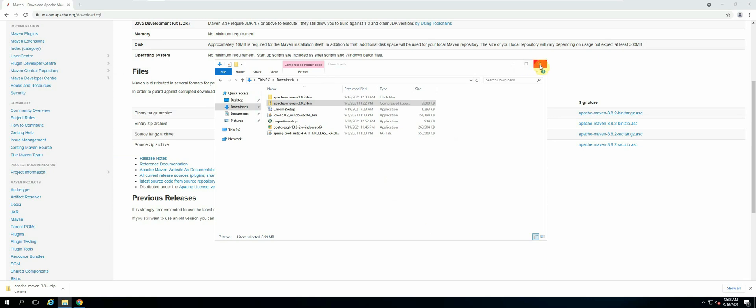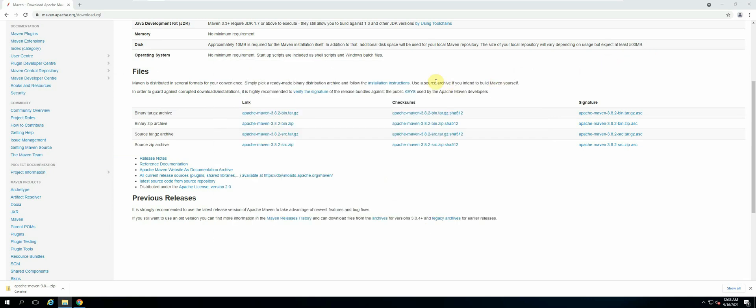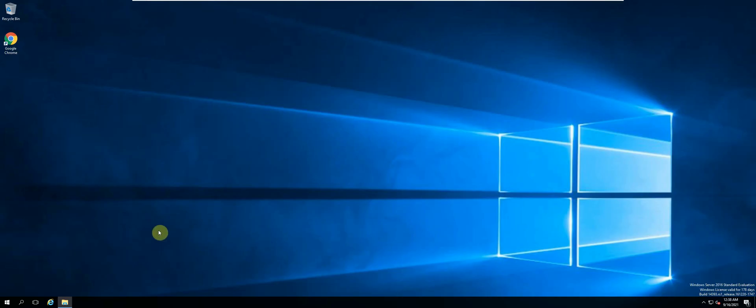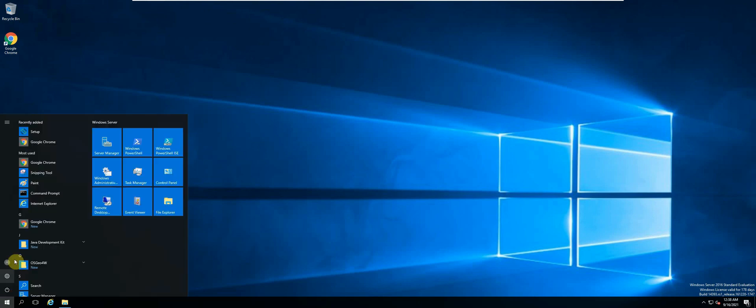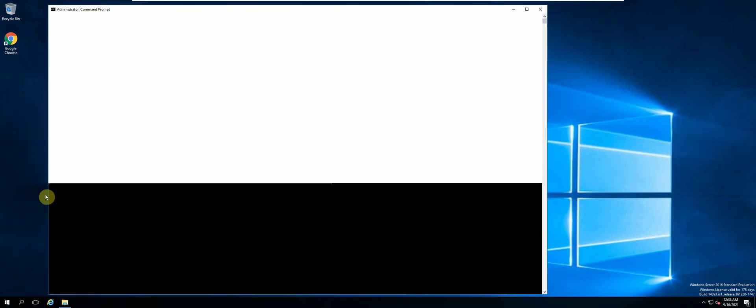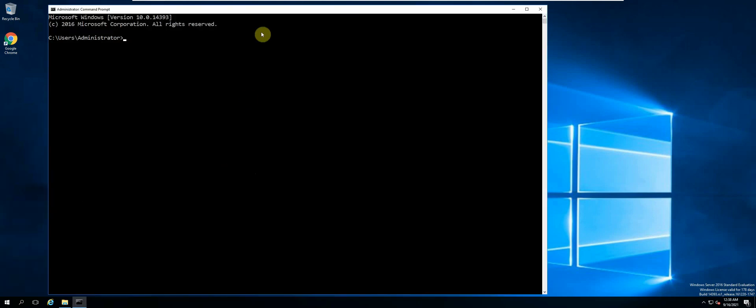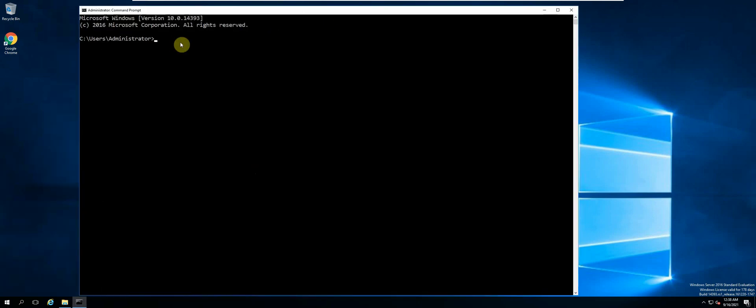The next thing we need to do is test and see if Maven was installed successfully. Let's open up our command line prompt. Let's verify our Maven installation by running mvn, or Maven, and then slash v.